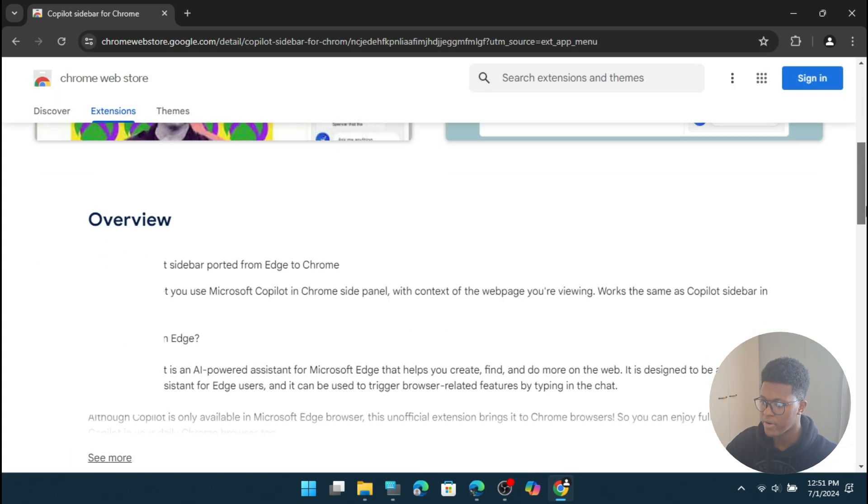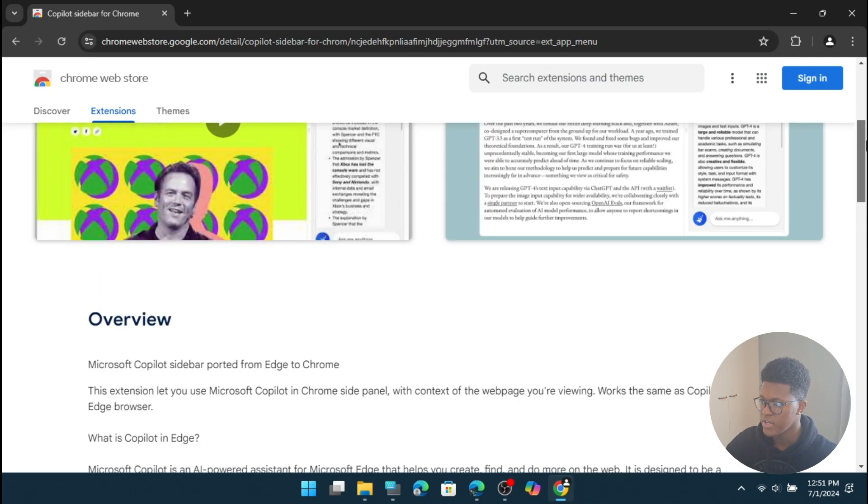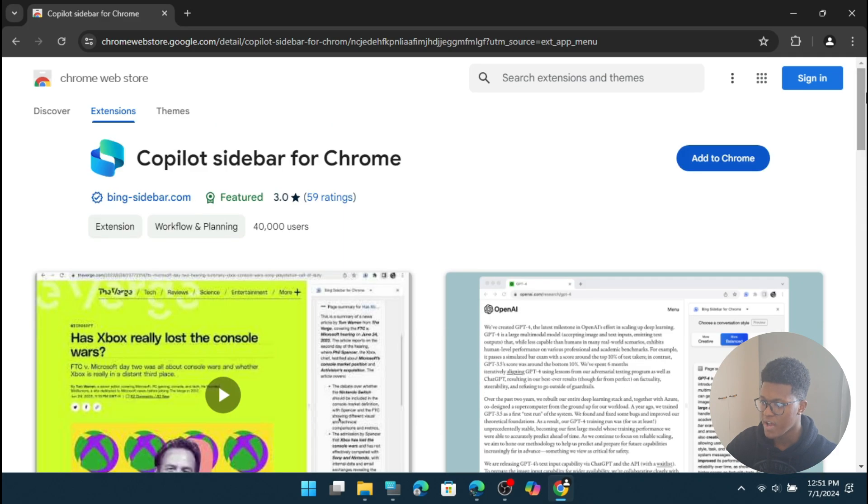So you're going to scroll down, and then you can read the overview of it. So we're going to go to the top, and then press on this button, which says add to Chrome.